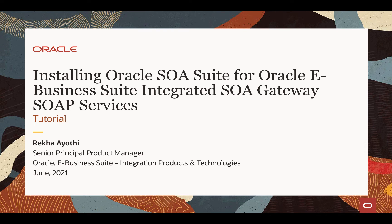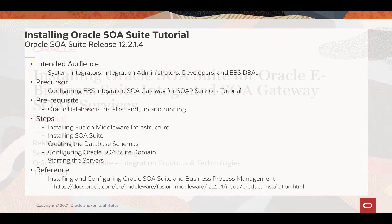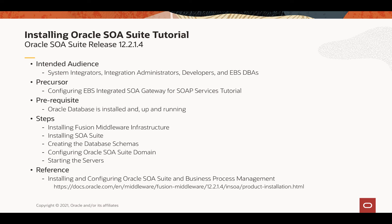Hello, my name is Rekha Ayodhi. I am from Oracle product management team. Here I have a tutorial on installing Oracle SOA Suite for eBusiness with integrated SOA gateway or ISG. It is a precursor to tutorial on configuring eBusiness with ISG for SOAP services.